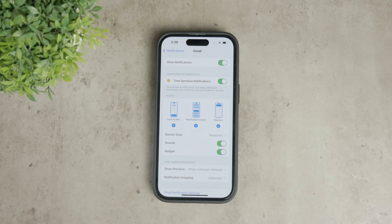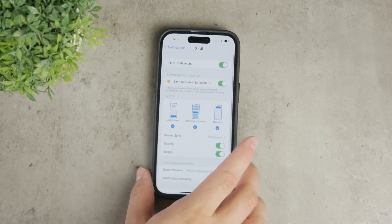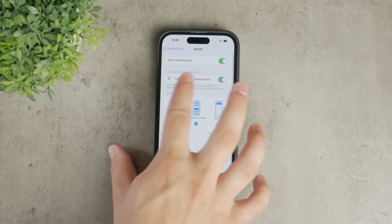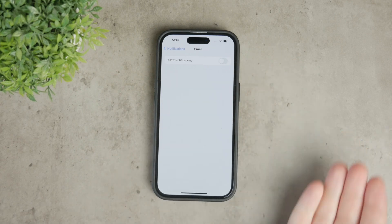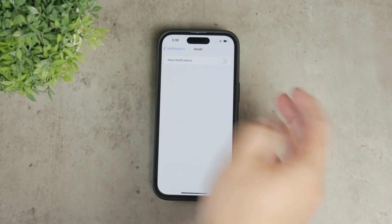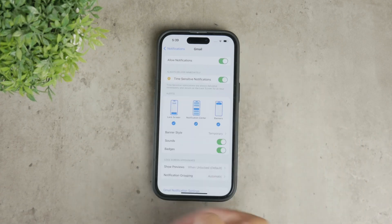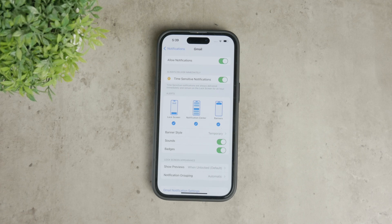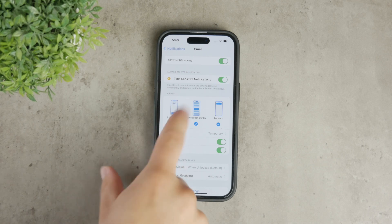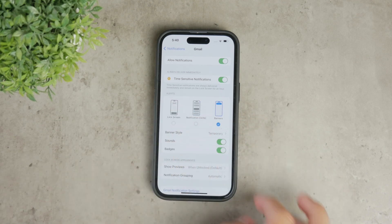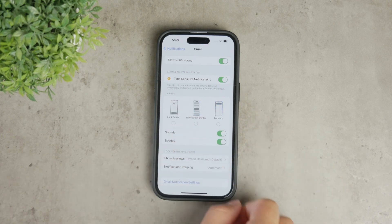Now, make sure that the switch next to Allow Notifications is turned on. This will enable notifications for Gmail. You'll also see several options for how you want the notifications to appear. You can choose to show notifications on the lock screen, in the notification center, and as banners at the top of the screen.